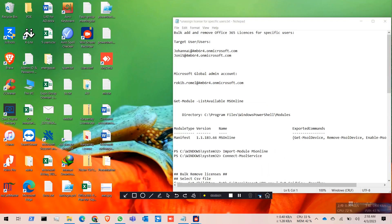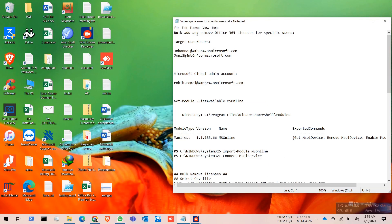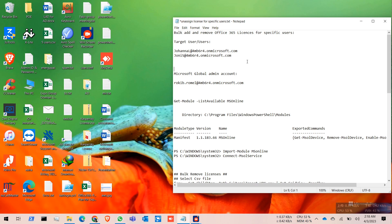Hello everyone, today I'm going to show how to bulk add and remove Office 365 licenses for specific users. If you have a large number of users that you need to unassign or reassign licenses from, you can do it using PowerShell.